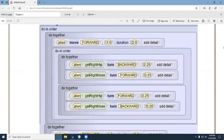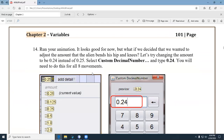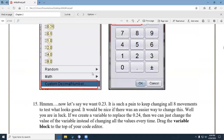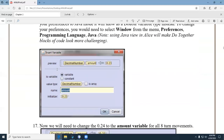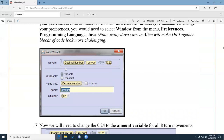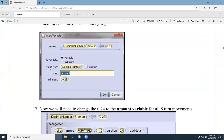So how do you bring in a variable in Alice? You click the tile called 'variable' and drag it to where you want to put it. Alice has a very similar format to Java. You'll notice 'decimal number' is the data type, the variable name is 'amount', and you're assigning 0.23 to it. You specify the value type and the initialization.